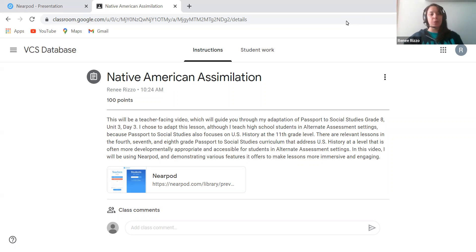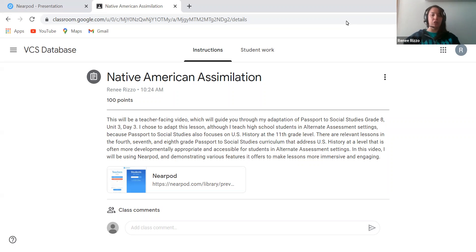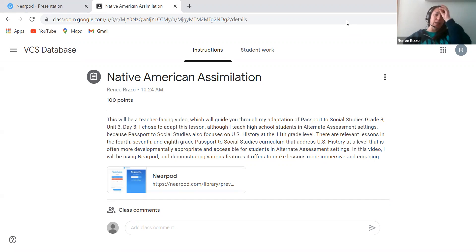Hi, my name is Renee Rizzo. This will be a teacher-facing video which will guide you through my adaptation of Passport to Social Studies, Grade 8, Unit 3, Day 3. I chose to adapt this lesson, although I teach high school students in alternate assessment settings, because Passport to Social Studies also focuses on U.S. history at the 11th grade level. There are relevant lessons in the 4th, 7th, and 8th grade curriculum that address U.S. history at a level that is often more developmentally appropriate and accessible for students in alternate assessment settings. In this video, I will be using Nearpod and demonstrating various features it offers to make lessons more immersive and engaging.